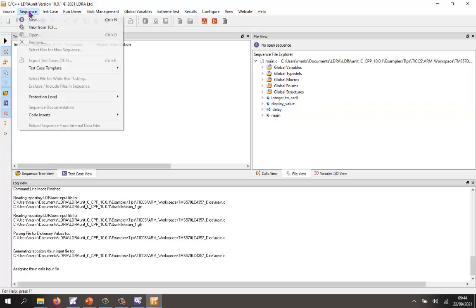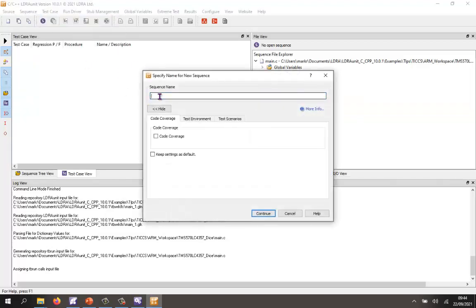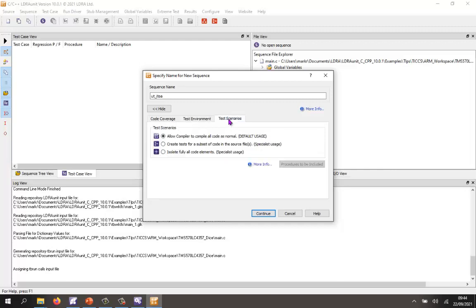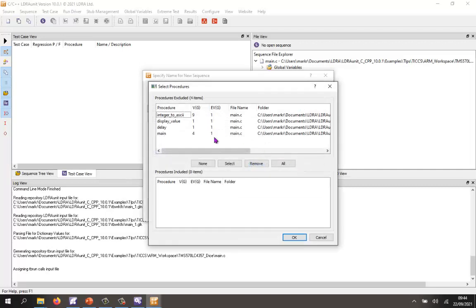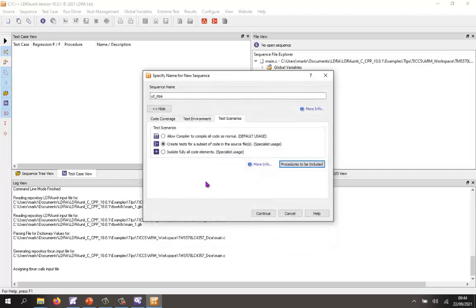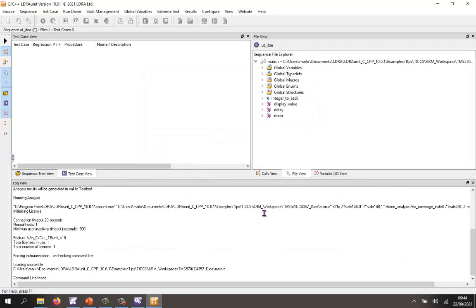I'm going to create a sequence. Let's create a new sequence here and call it unit test integer to ASCII. I want to measure the code coverage. I want to create stubs, so if any functions are missing, I want you to automatically stub them. Similarly, any variables are missing. Let's do a test build. Then what I want to be able to do is I want to test just that single function. So I'm going to go into here and say I just want to include this function. All the others I want them to be excluded, and if need be I can then stub them.